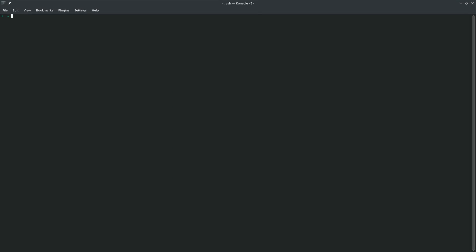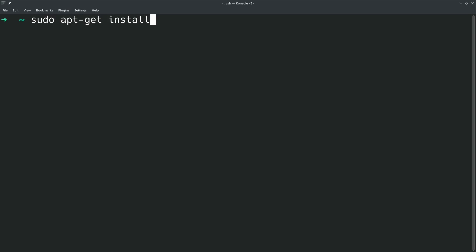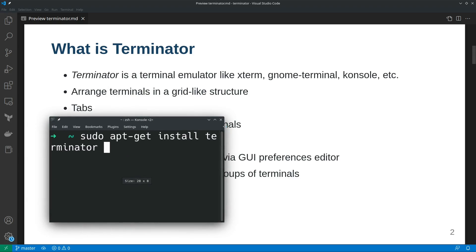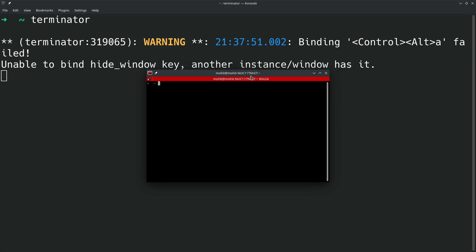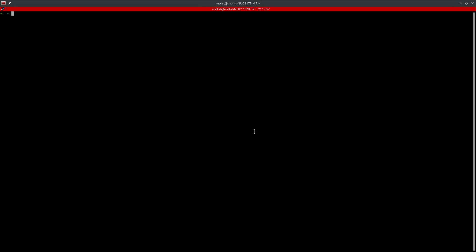To install Terminator, just type sudo apt-get install terminator and that's it. I've already installed it, so I'll just clear the screen and open Terminator.